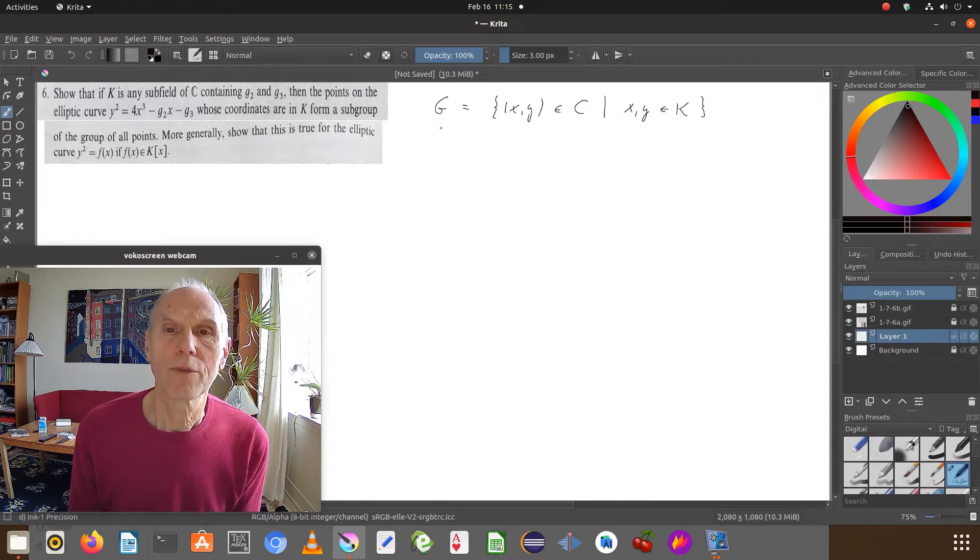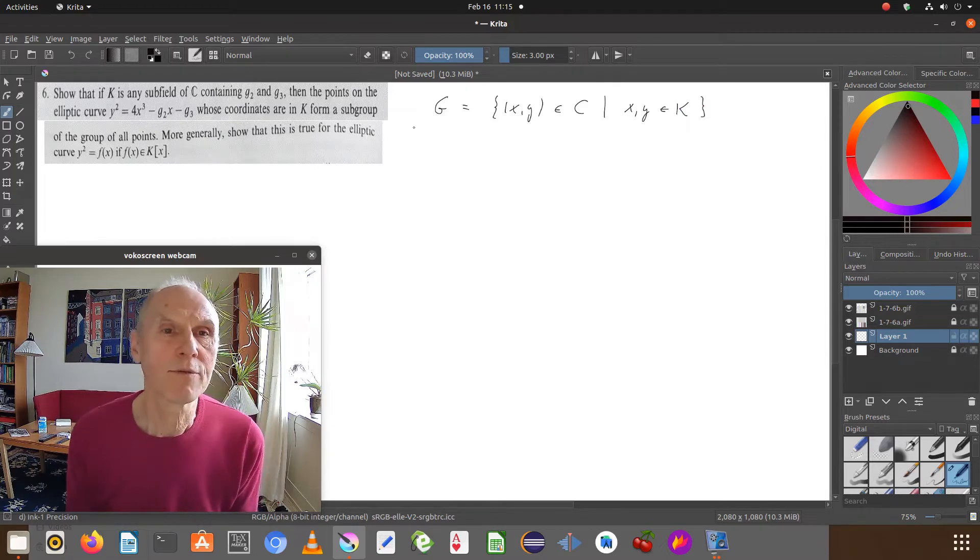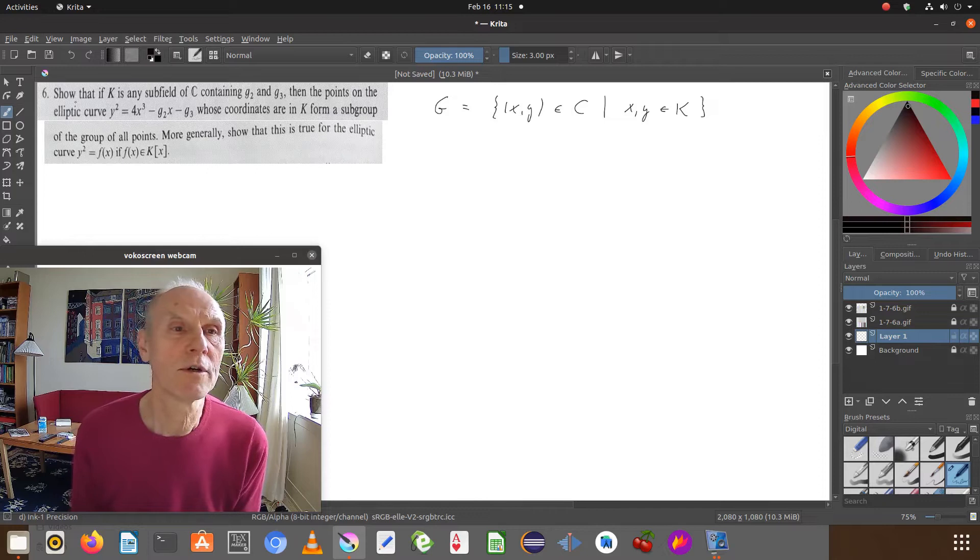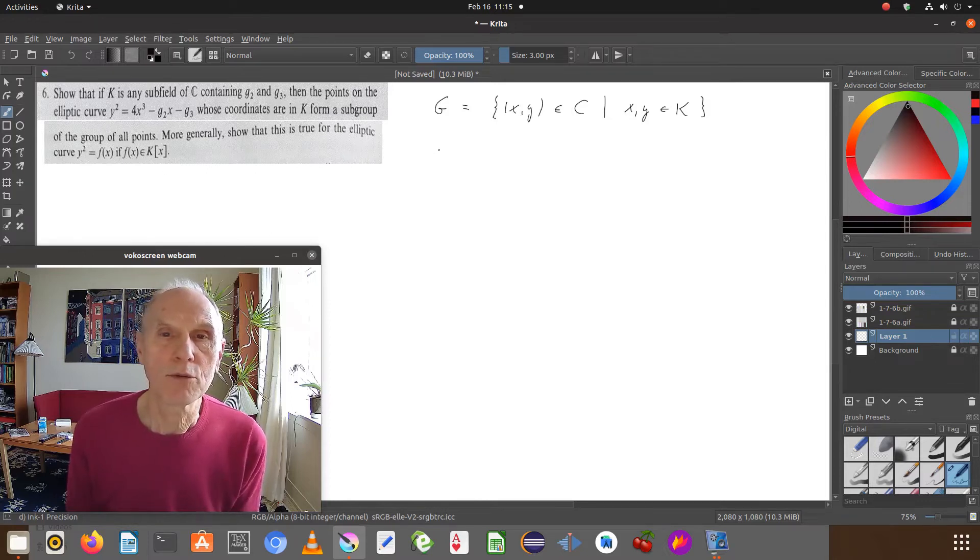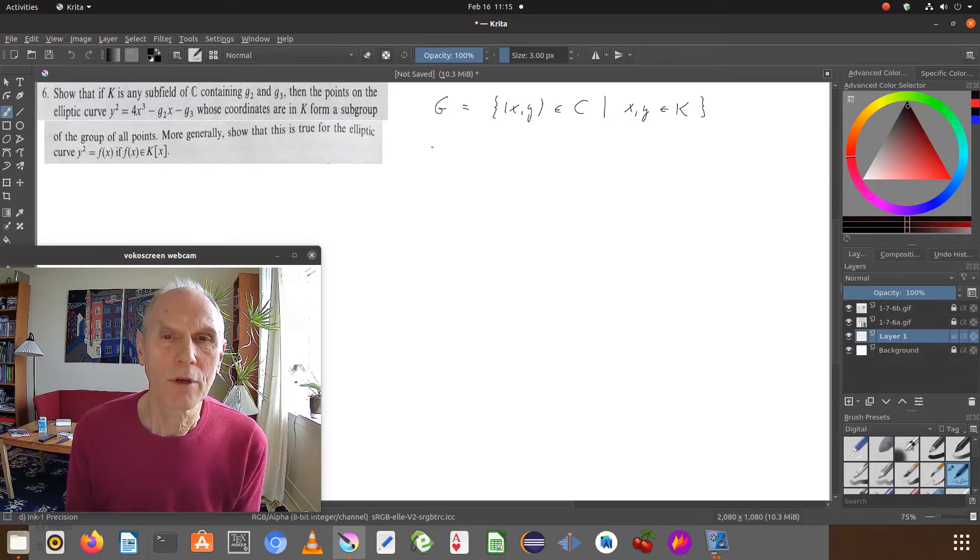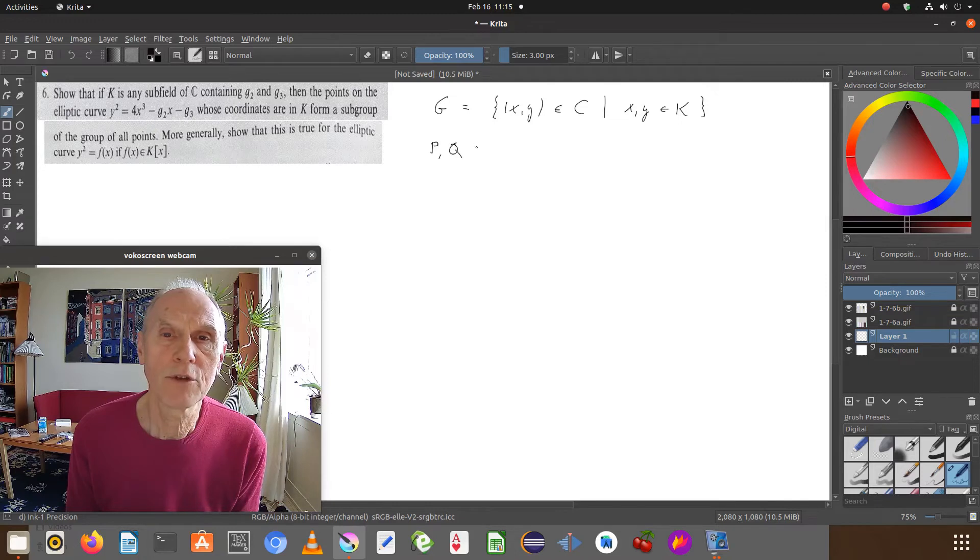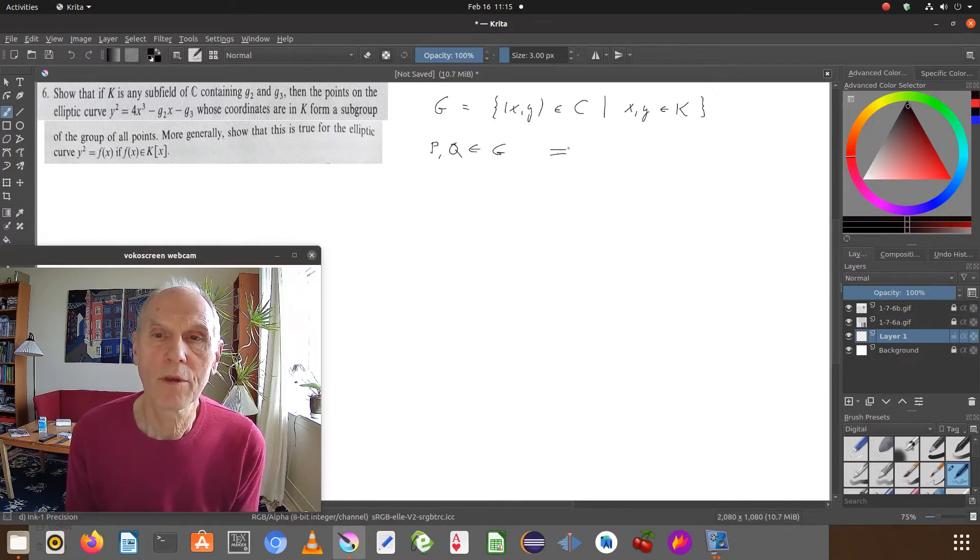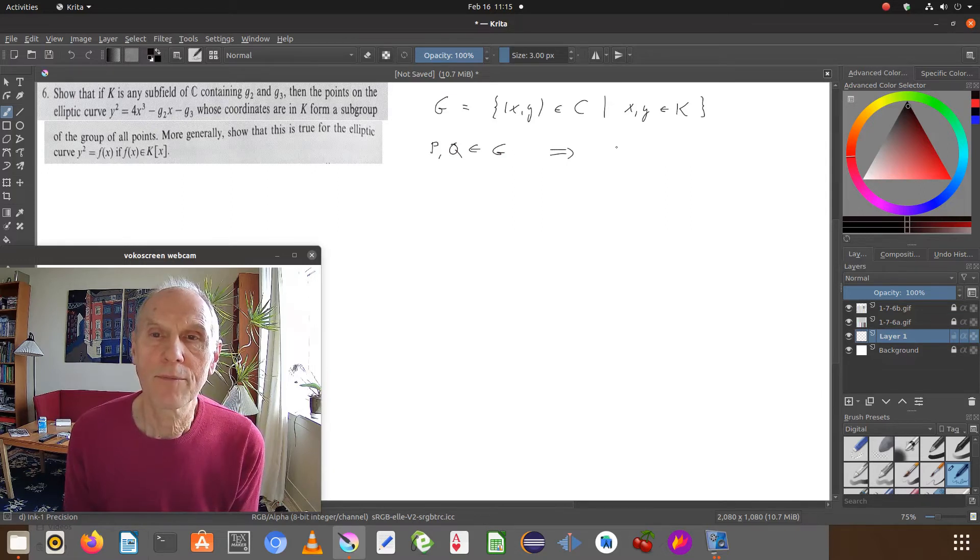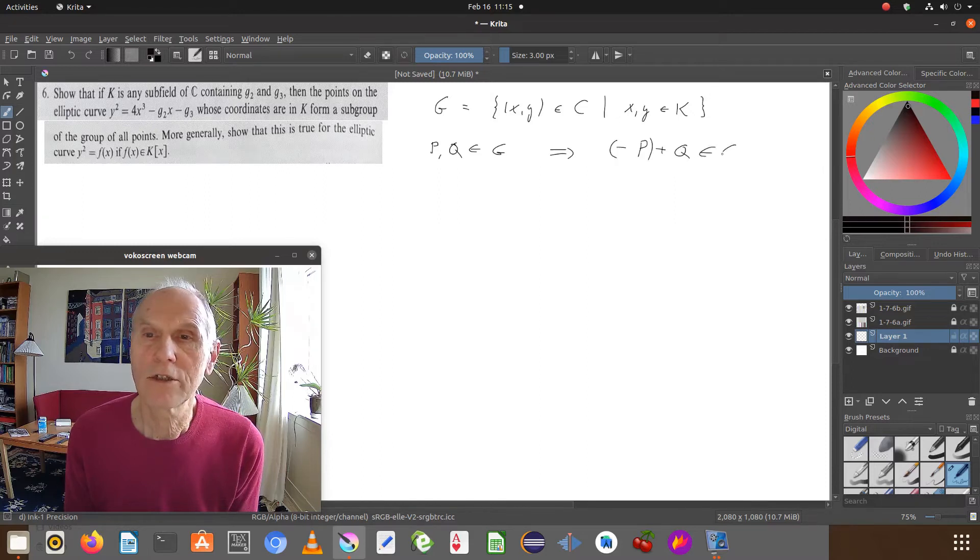Then we have to show that this is a subgroup of the additive group of points on the elliptic curve. And to prove that, we need to see if P and Q both lie in G, then minus P plus Q lies in G.